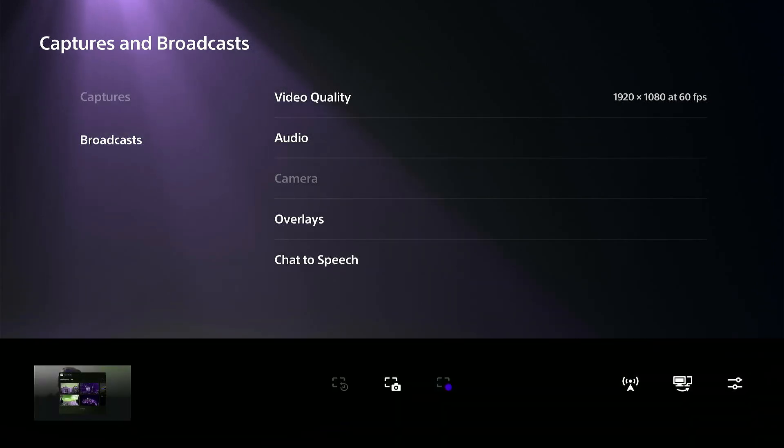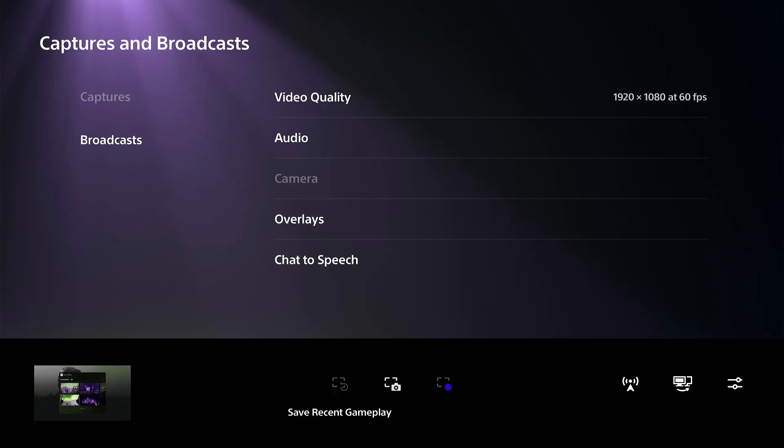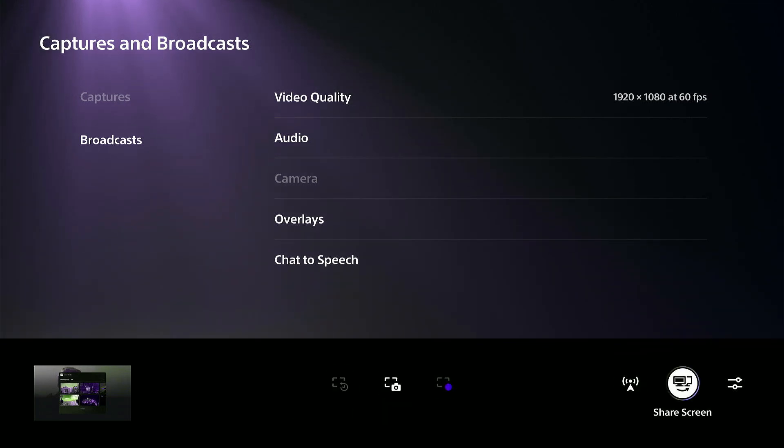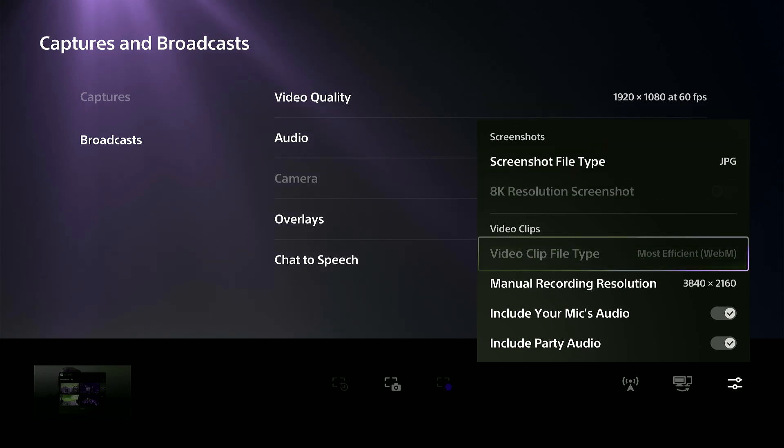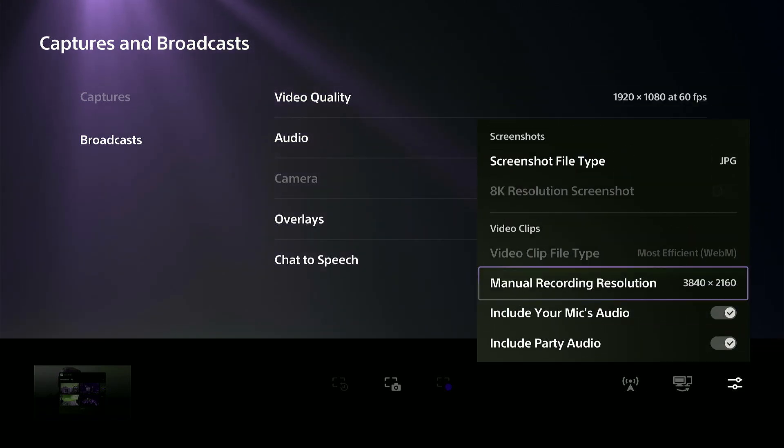And another way I believe we can do this, if we go to the sharing menu right here, we can go over to capture options. We can see the recording options right here.